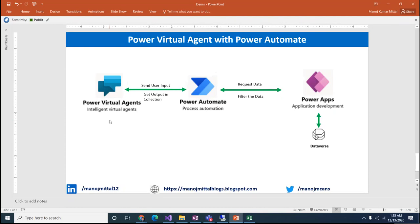Hello friends, I am Manoj Mehta. Here I'm going to talk about Power Virtual Agent and how we can connect Power Virtual Agent with Power Automate.